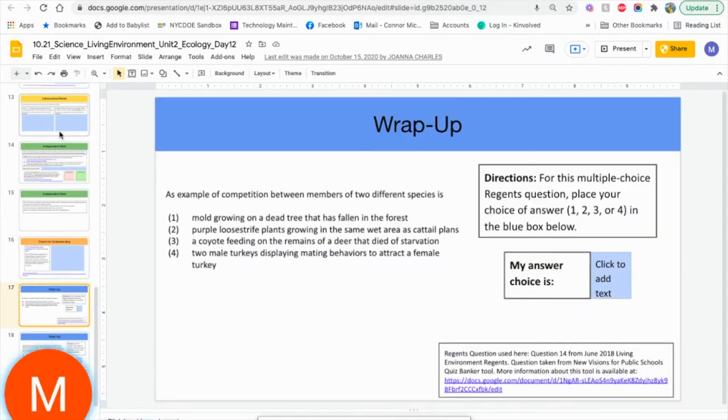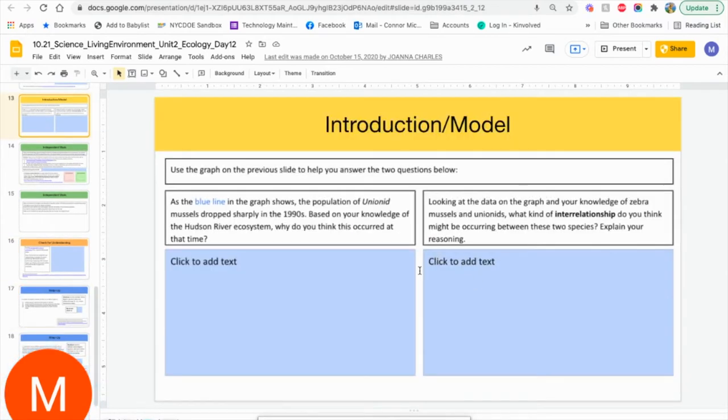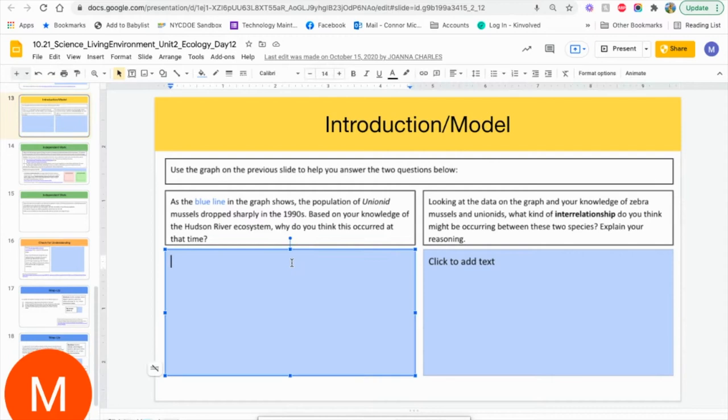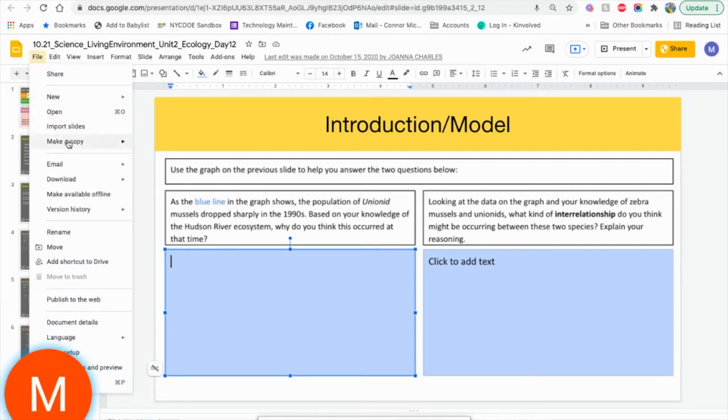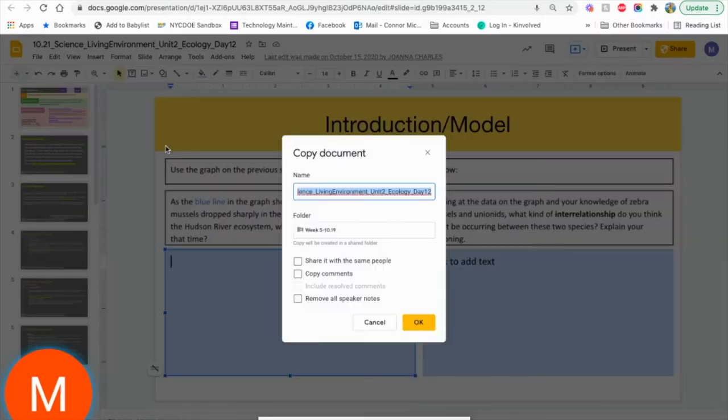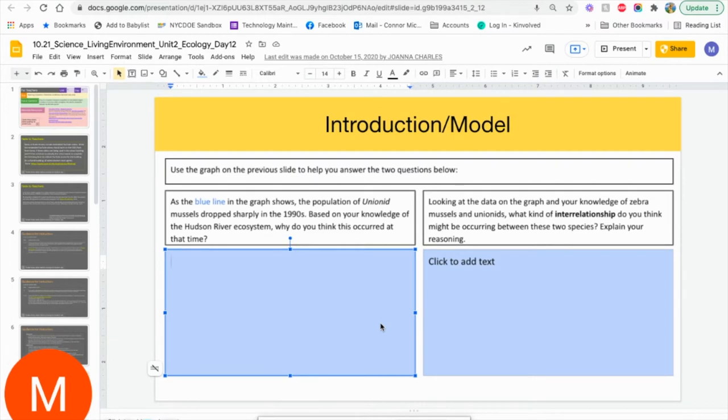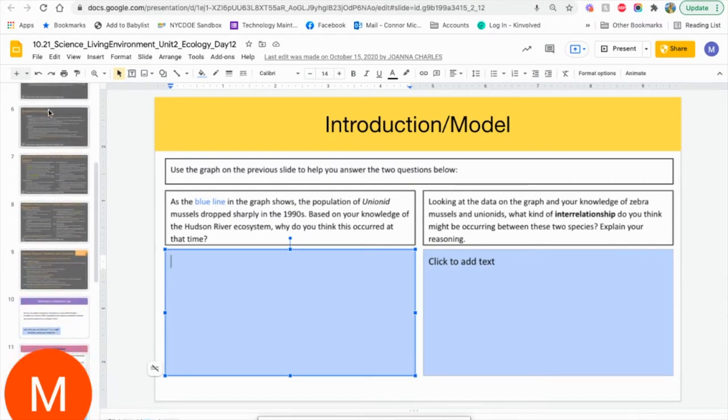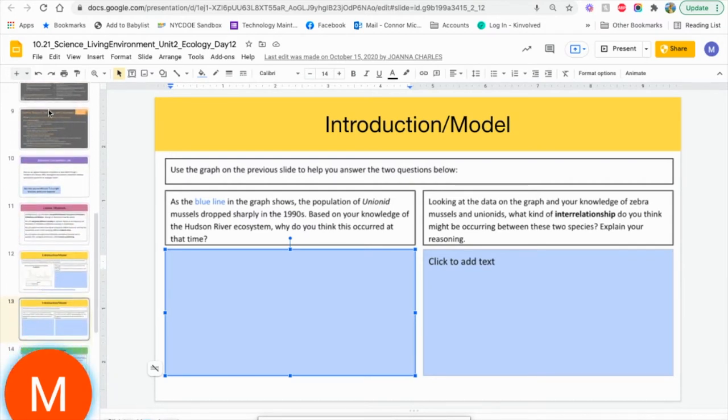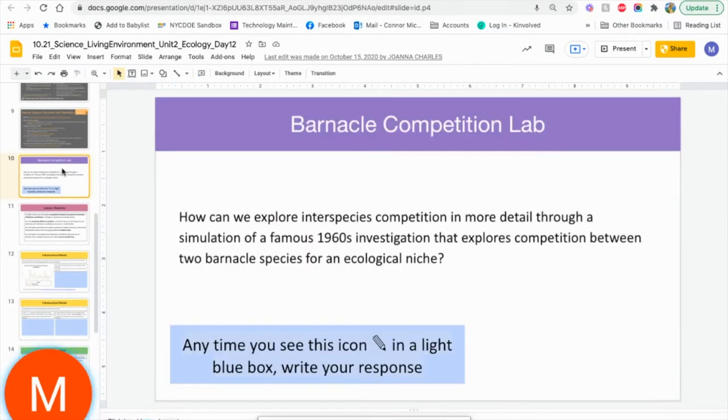Anytime you see a blue box, that is where your students can click to add information. You want to make sure you go ahead and go file, make a copy of the entire presentation to put in your drive before you give it to the students. Once you learn about how the lab works and the lessons work, you can delete the first nine slides and start at your purple banner for the day.